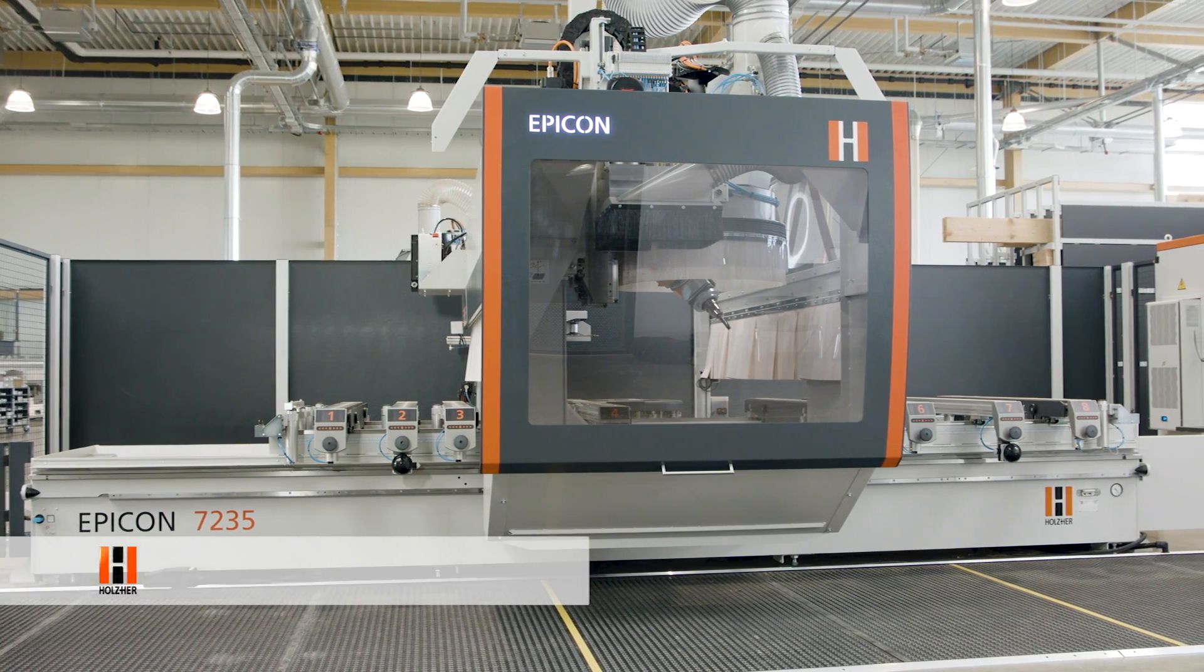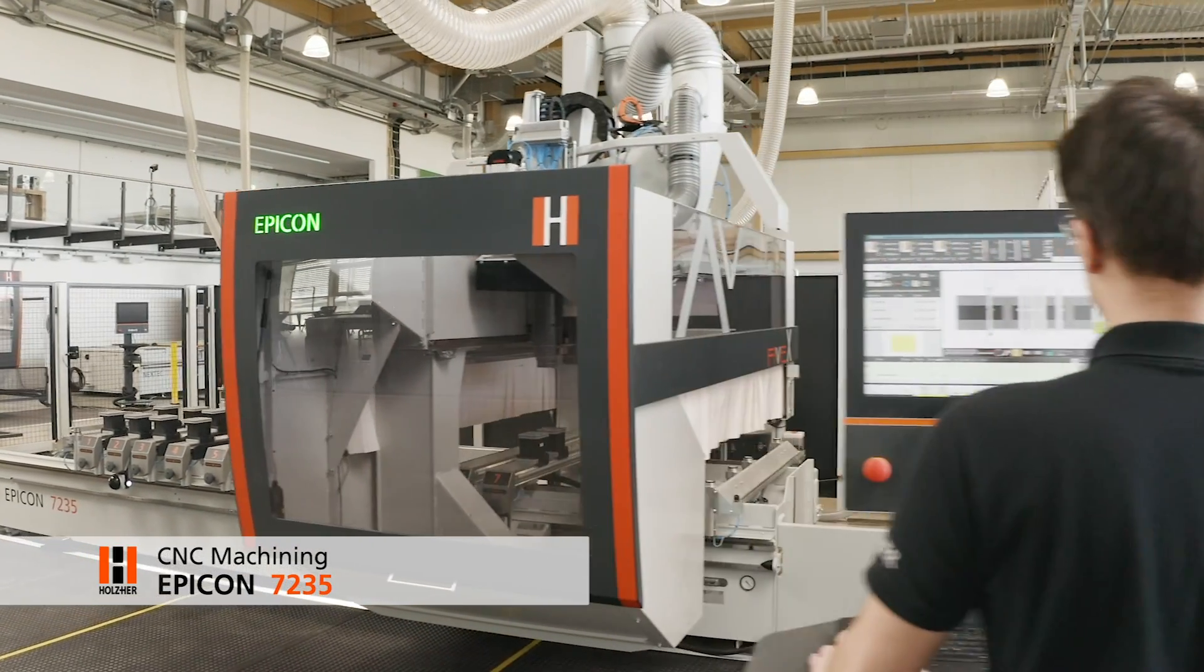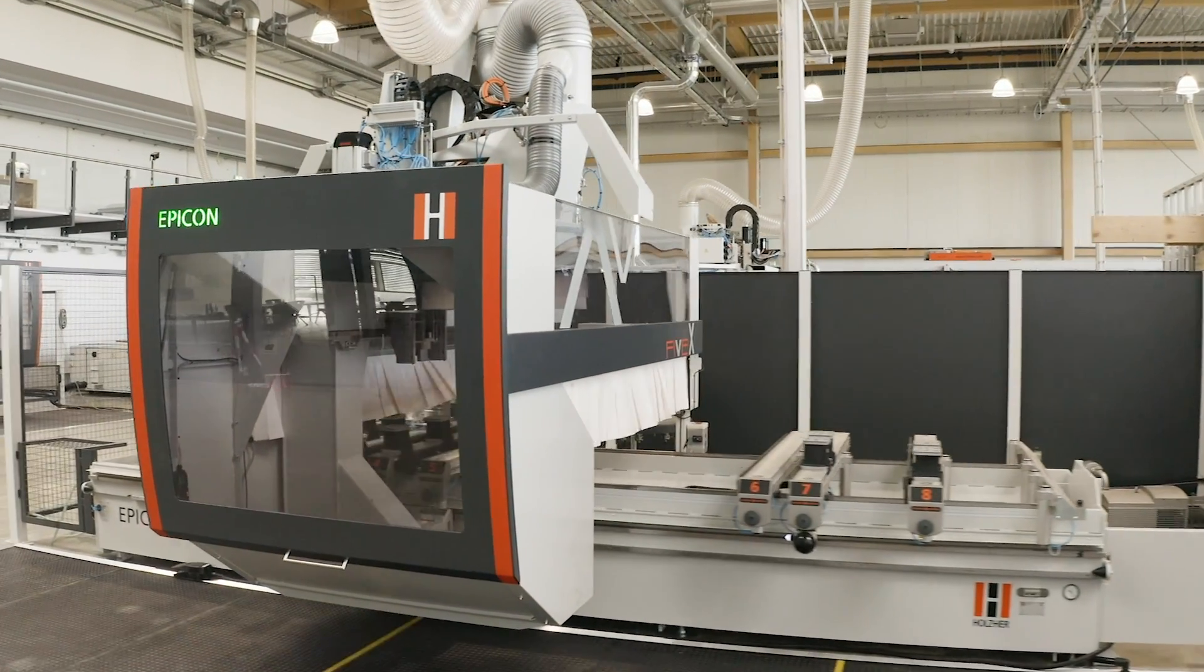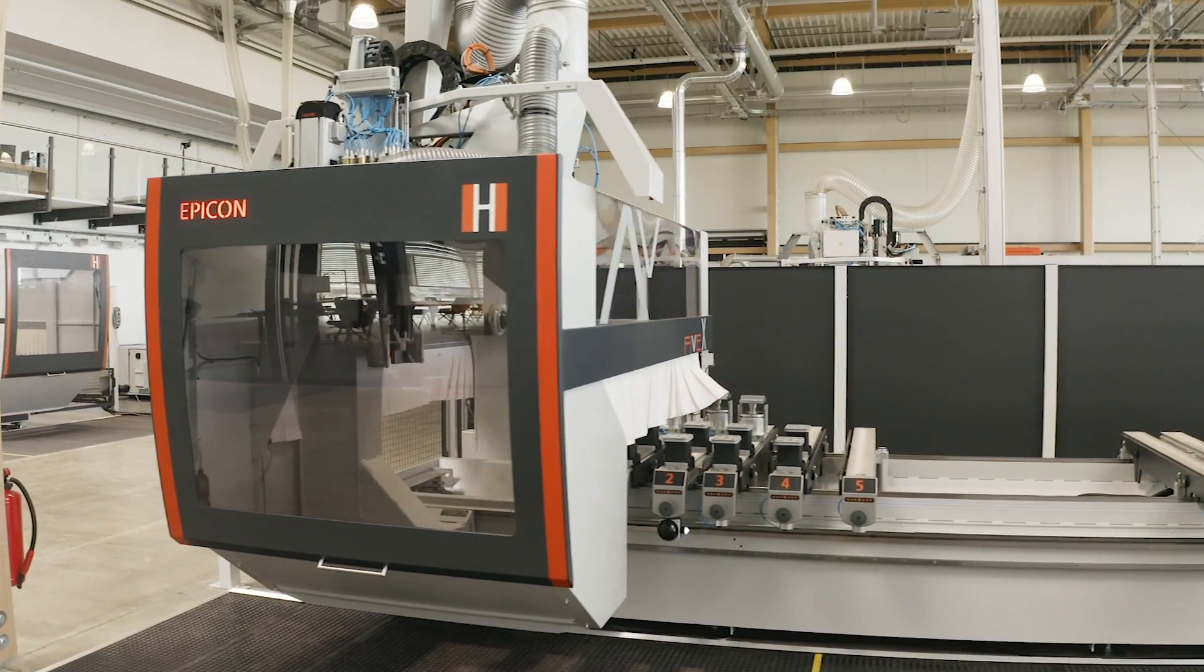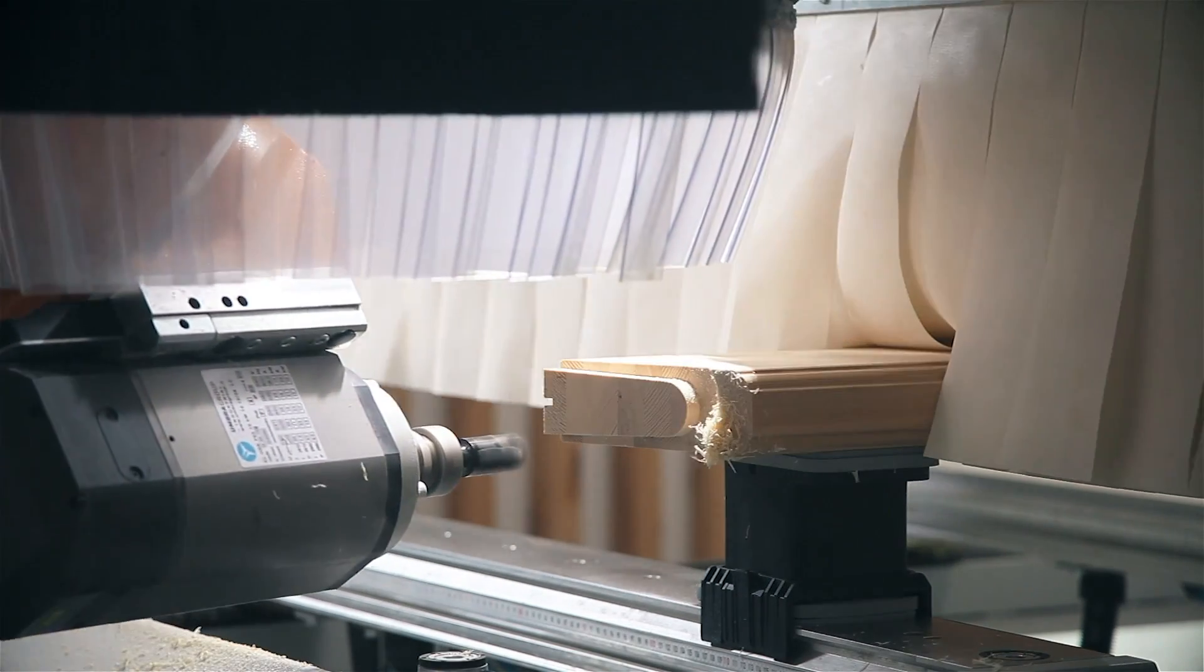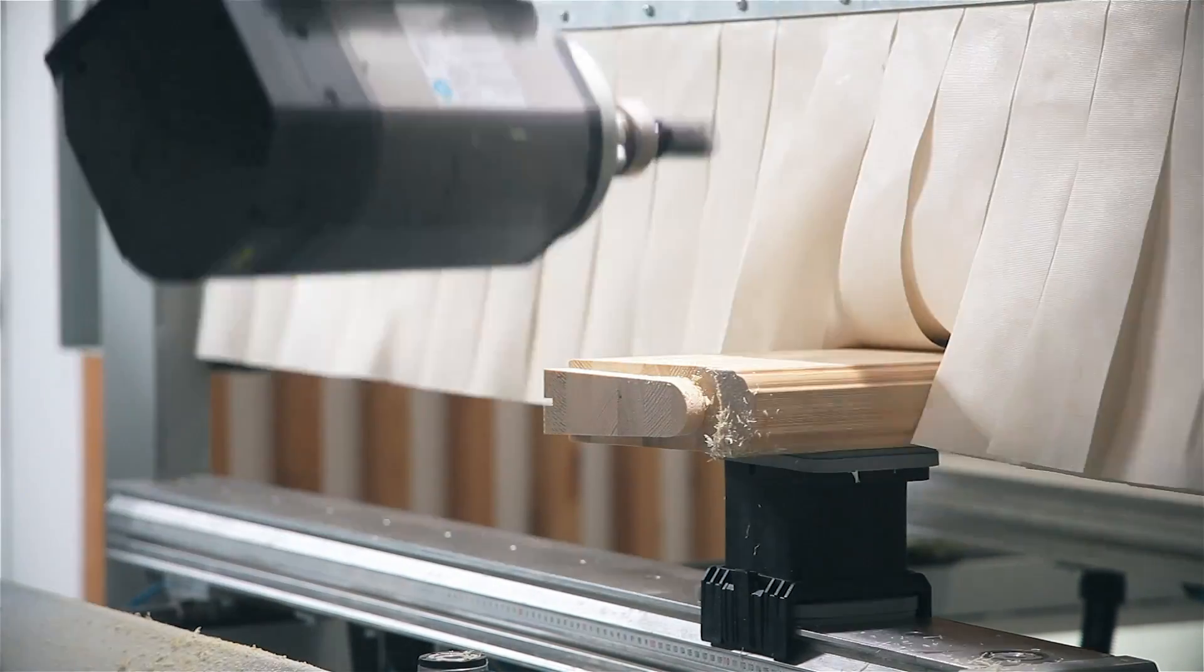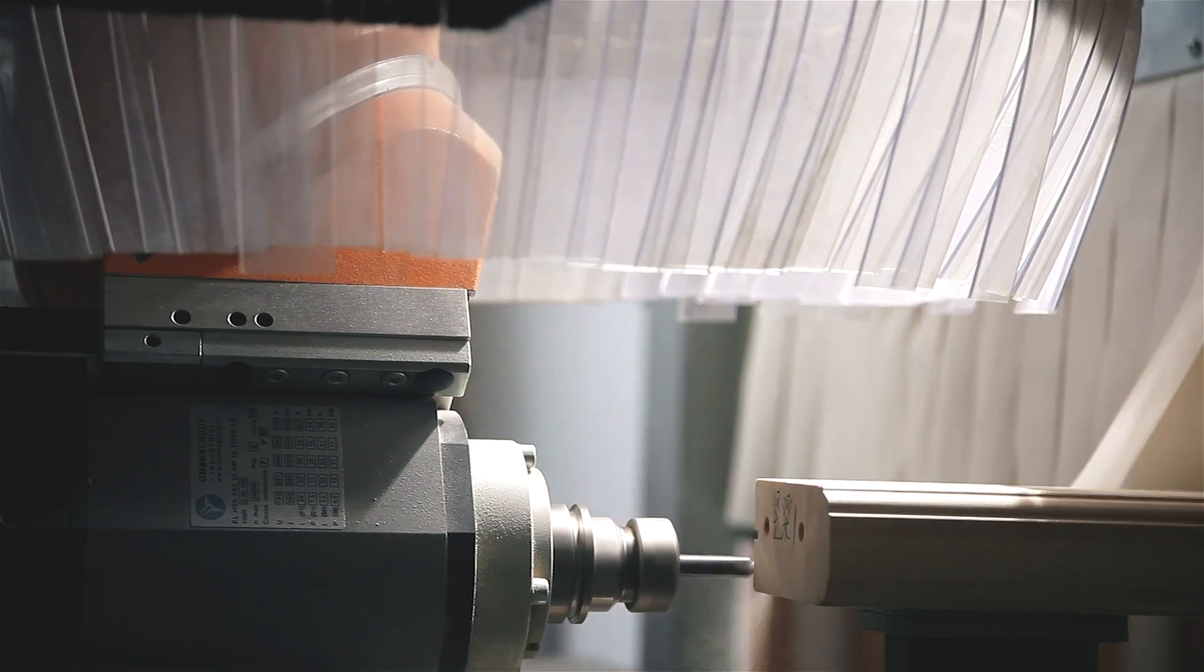The Epicon 7235 is the powerful all-purpose genius for any workshop. The Epicon 5-axis CNC opens up new horizons for your creativity.